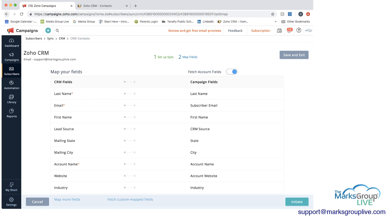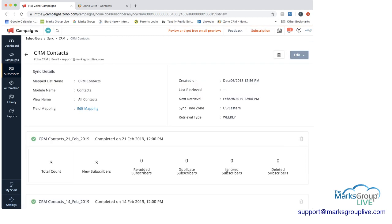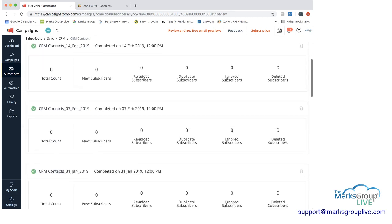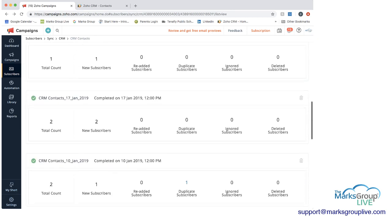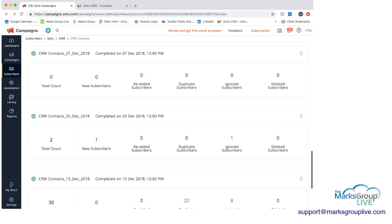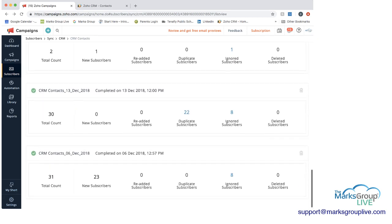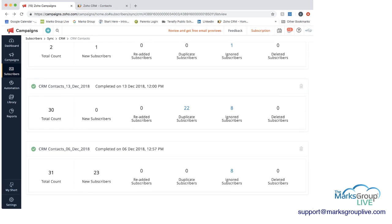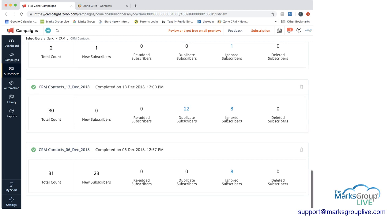So if we go back from here. And you can see this is where you could always have edited the mapping. And now within this screen, if you remember here, we said the retrieval type was weekly. So I'm actually going to scroll back down to December because I want to show you what happened the first week, December 6, when we brought in this campaign. You can see that we brought in a total of 31 counts that included 23 new subscribers.